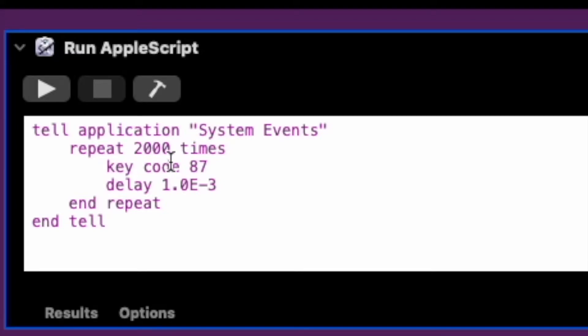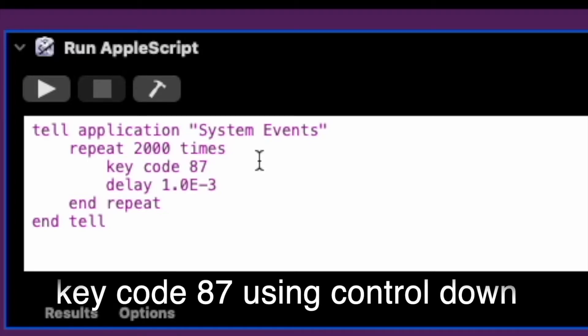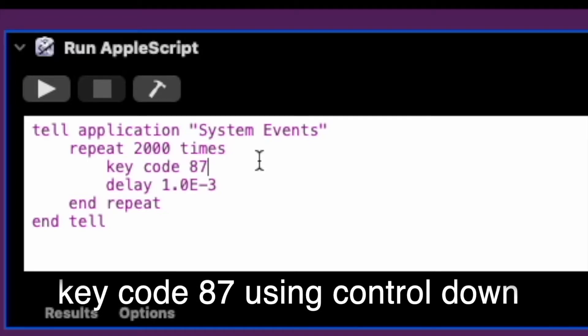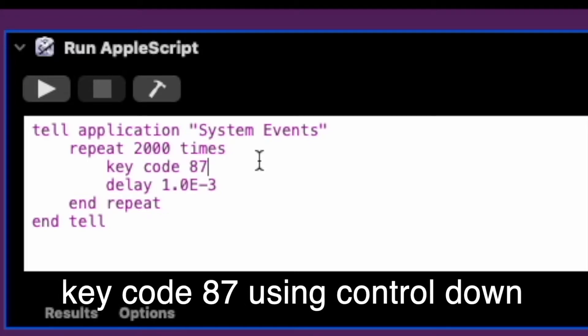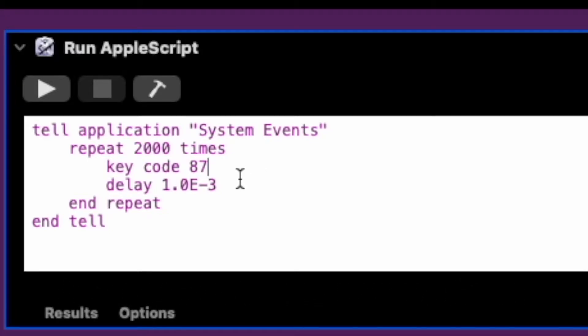And key code 87, this is left click. If you want to right click, you can use key code 87 with ctrl down, I believe.